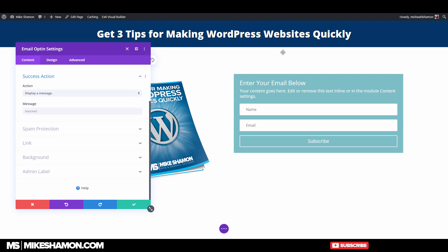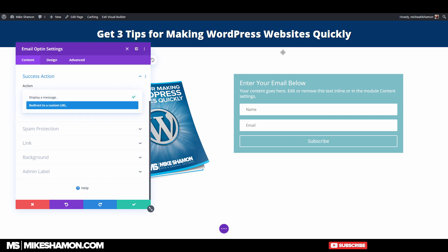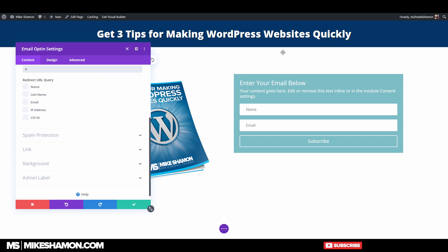The success action is the other part you want to set up. Go to Redirect to a URL and enter that redirect URL. This is going to be the download page, and I'll show you — we'll enter that in just a minute.